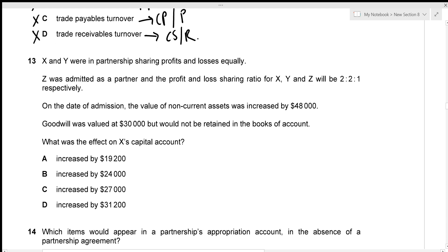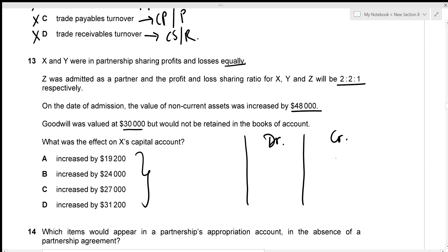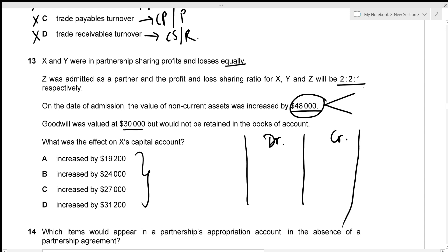X and Y were in partnership sharing profits equally. Z was admitted, with new profit-sharing ratio 2:2:1. On admission, non-current assets were increased by $48,000 and goodwill was valued at $30,000. We need the effect on X's capital account. The revaluation profit of $48,000 is divided equally between X and Y — $24,000 each — credited to X's capital account.